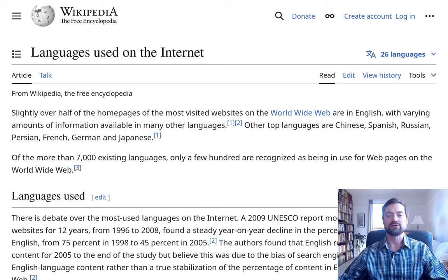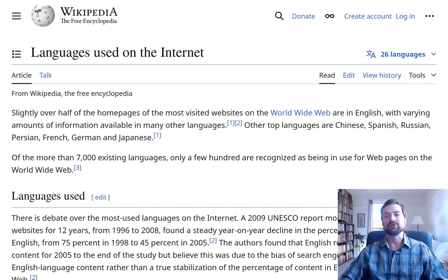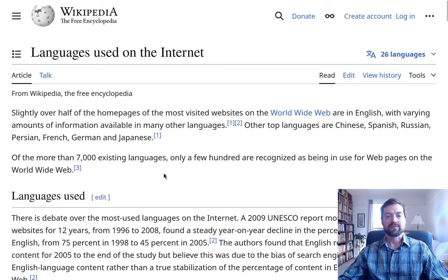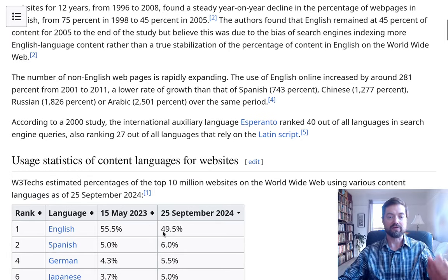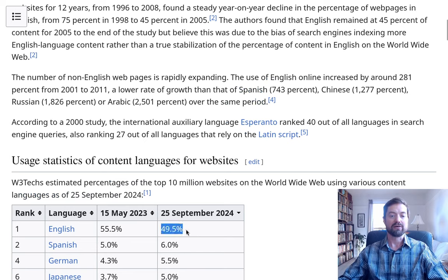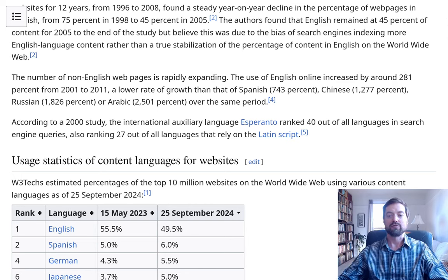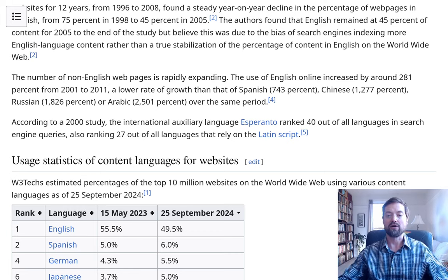English is the closest thing to a world language — the most widely learned and most widely distributed language in the world — but the level of dominance on the internet is much higher. You're looking at just about 50%. It was only very recently that non-English websites took over the majority, with English no longer being the majority of all websites, but it is by far the number one language on the internet.